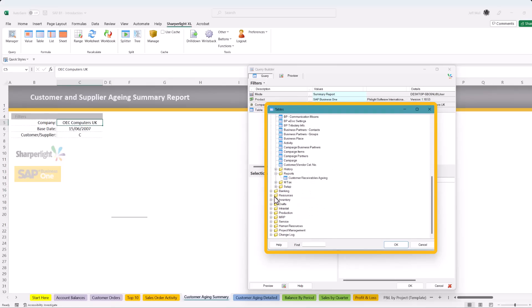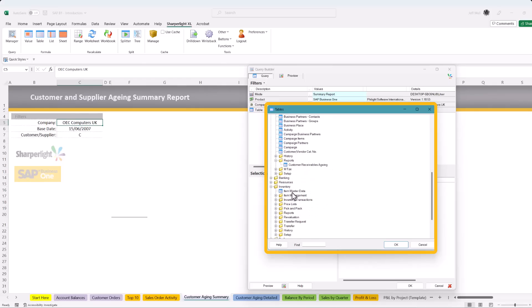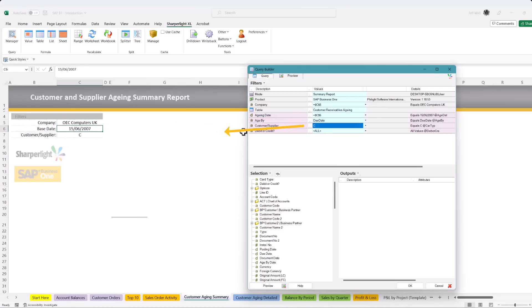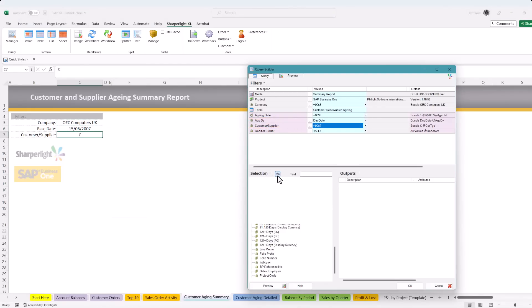In this example I select the customer receivables aging table. Using the same techniques, reference the aging and customer supply fields to the worksheet. Select and add a few more filters from the selection pane.